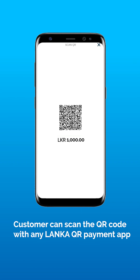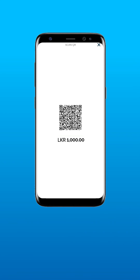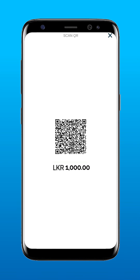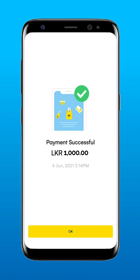Your customer can now scan the generated Dynamic Lanka QR code with any Lanka QR payment app. You will now receive the payment.